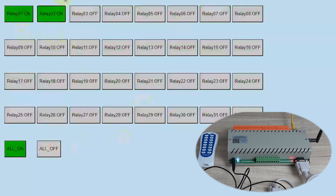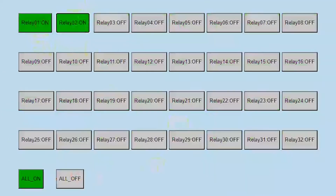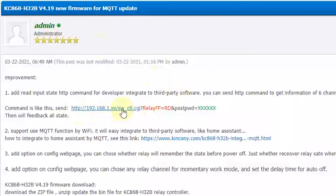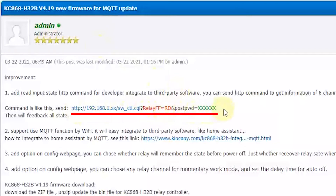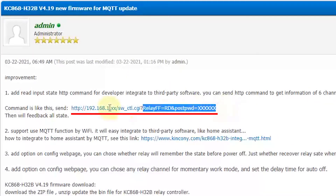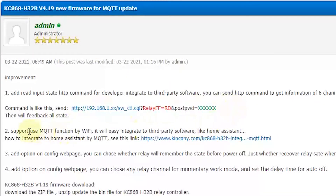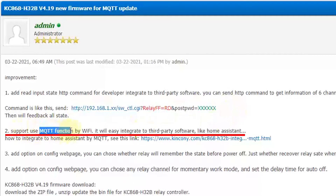Also, you can send commands via HTTP command — like this. Use an HTTP command to control the relay and read the input state, or use this command. And the second improvement: you can use the MQTT function, which makes it easy to integrate with third-party software.